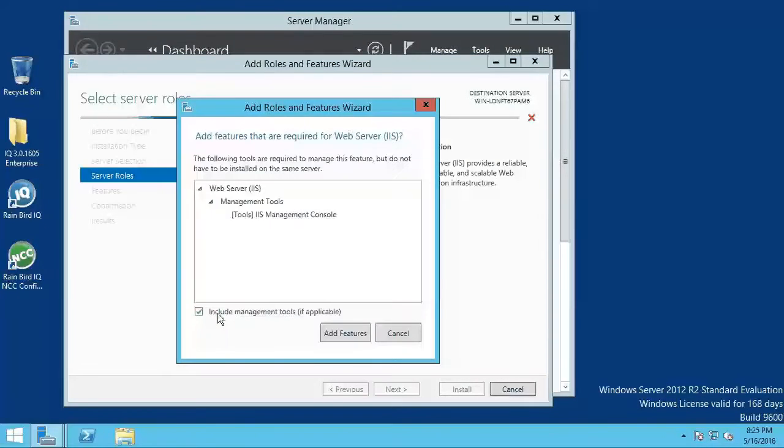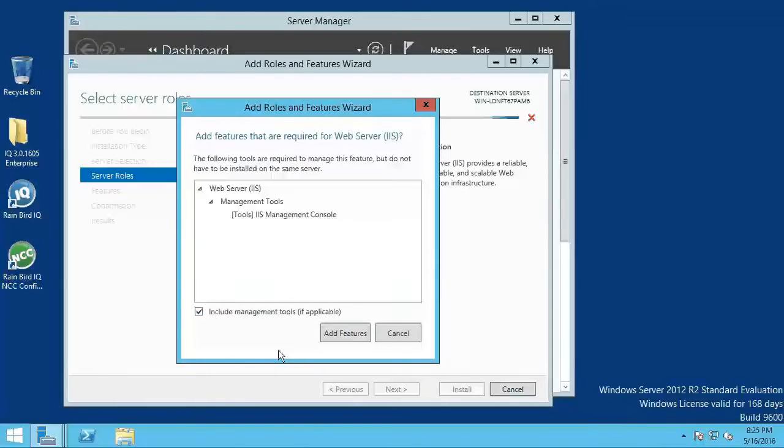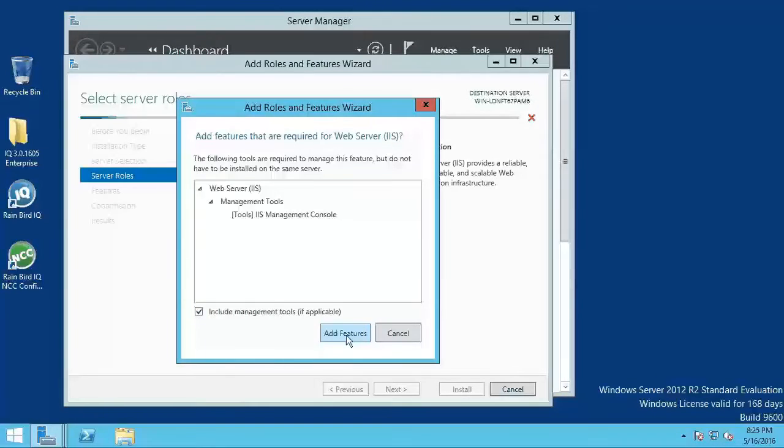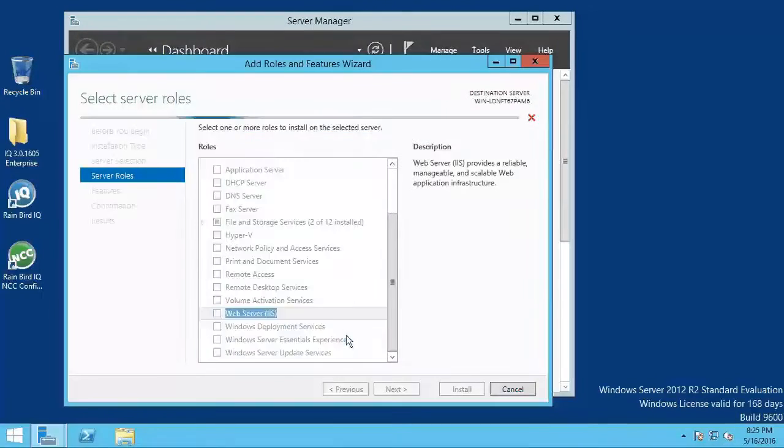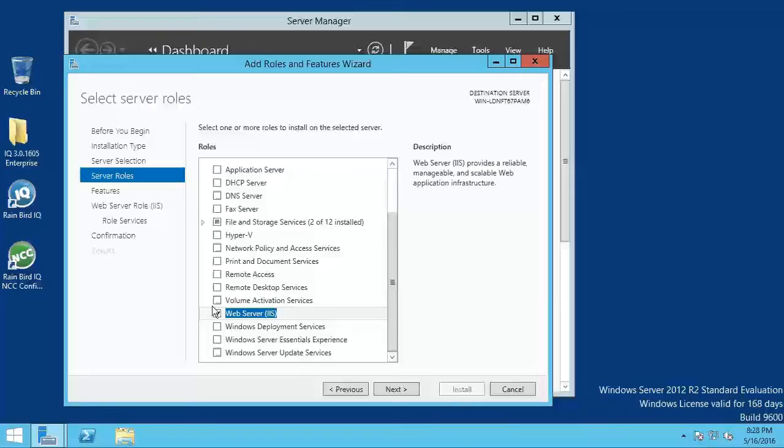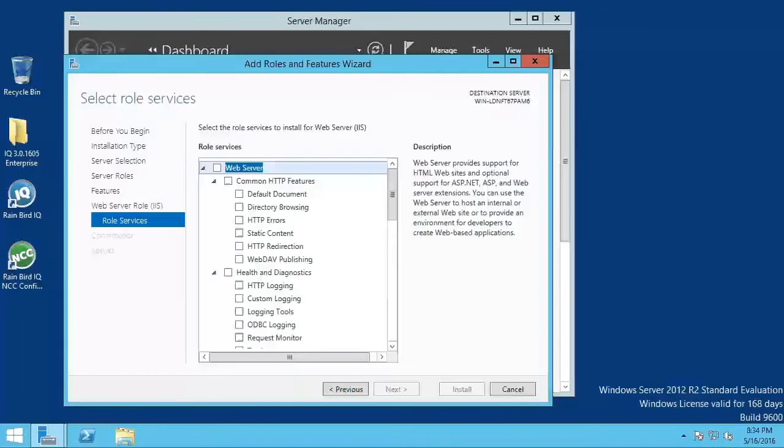A dialog window will pop up. Click on add features. Click on role services found under the web server IIS menu option.